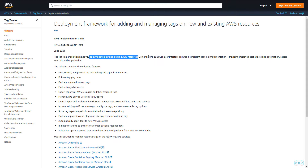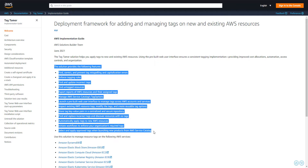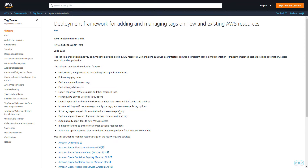It's supposed to have some features that are not available through something like Resource Groups, which is limited to your specific account. This deployment comes with an EC2 instance that has a web interface, and from that web interface you log in and apply tagging to the resources you need. Here are some of the features that Tag Tamer claims to be able to do.